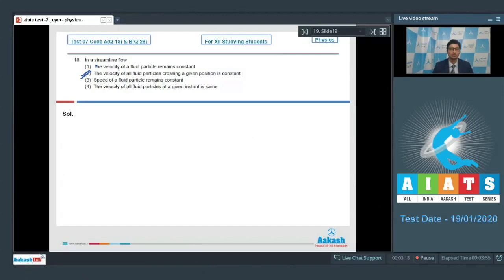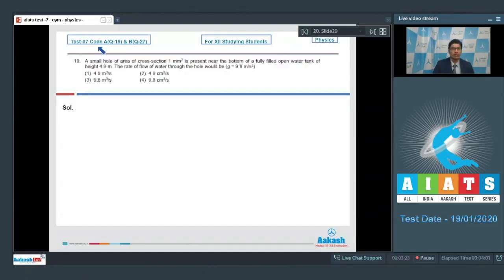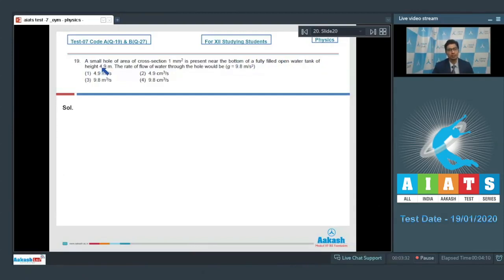Now let us proceed to question number 19. It says a small hole of area of cross-section 1 mm² is present near the bottom of a fully filled open water tank of height 4.9 meters. The rate of flow of water through the hole would be?